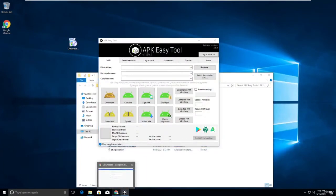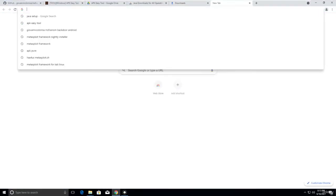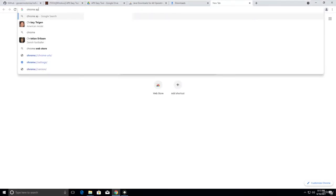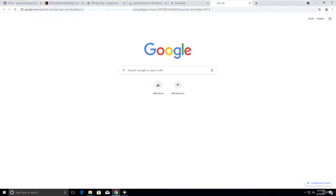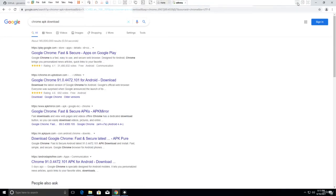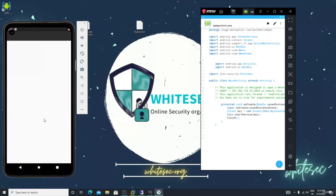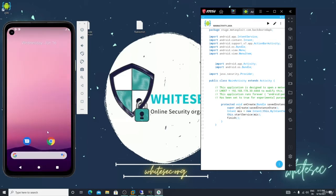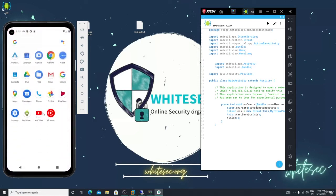Now target Chrome — search for Chrome APK download. You can choose any application, but remember it must be installed on the victim's device. The Pixel emulator has started. Go to the home screen — by default Chrome is there, along with YouTube and Maps.